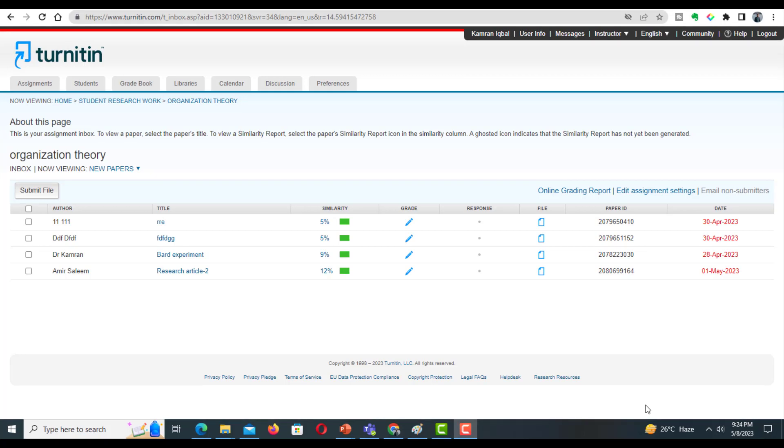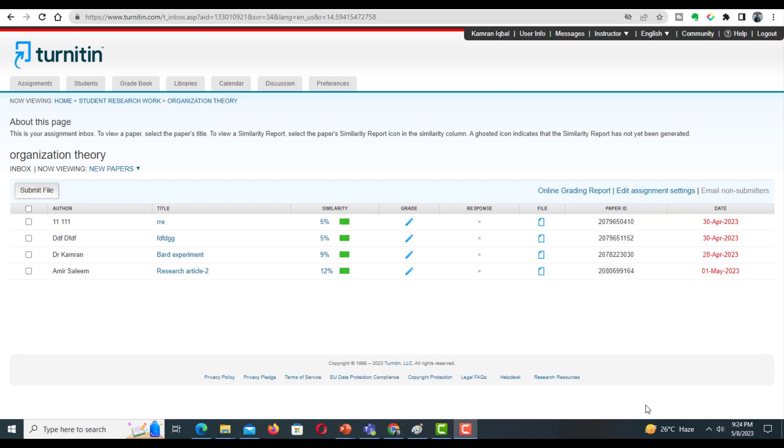Hello everyone, welcome to my channel Research and Analysis. My name is Dr. Kamran. In this tutorial, I will discuss some of the issues relevant to AI detection reports in Turnitin. If you have submitted your document but are unable to get an AI detection report, there might be several reasons behind it.